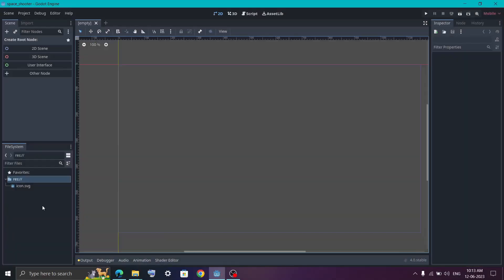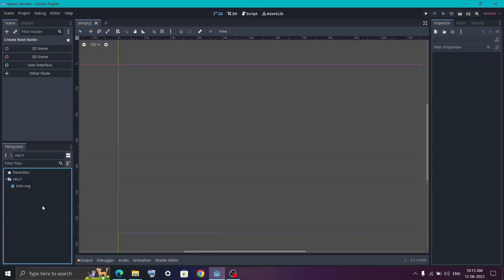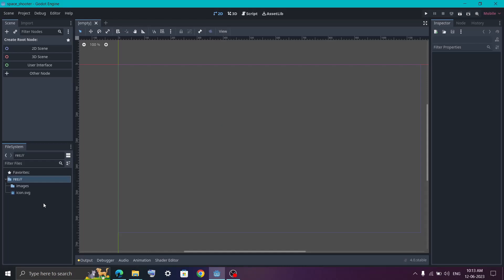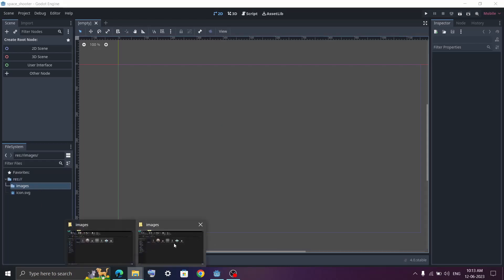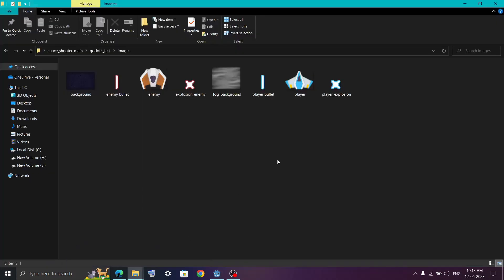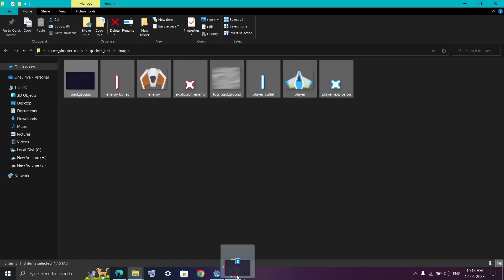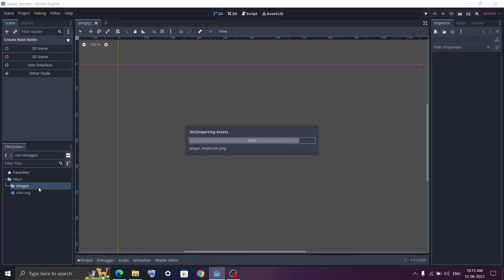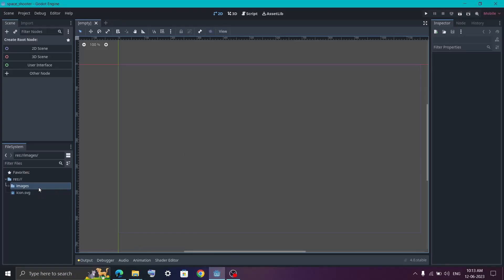Open Godot and in the file system, right-click and create a new folder by clicking 'New Folder'. I will name it 'images'. Now go back to the downloaded images, select them, and drag them inside the images folder. This will import all the images into our Godot project.